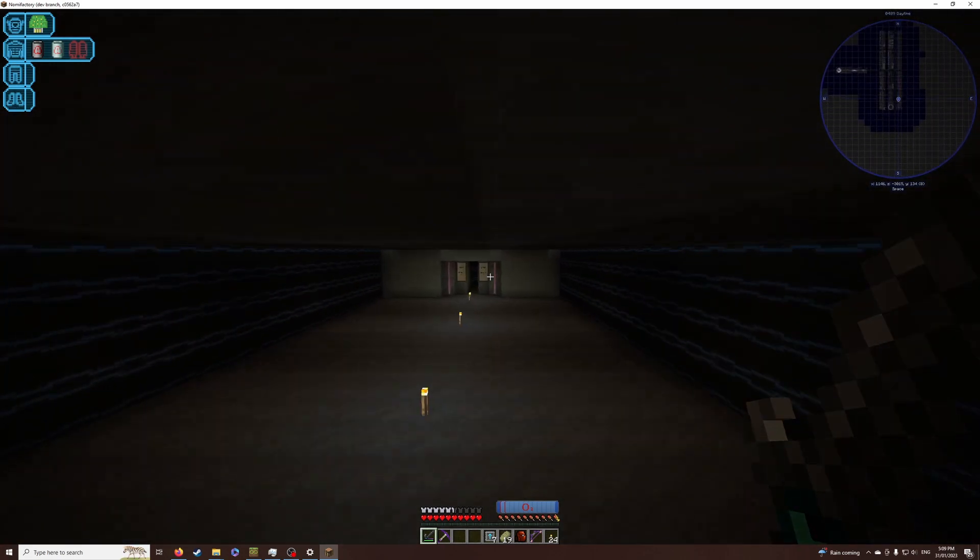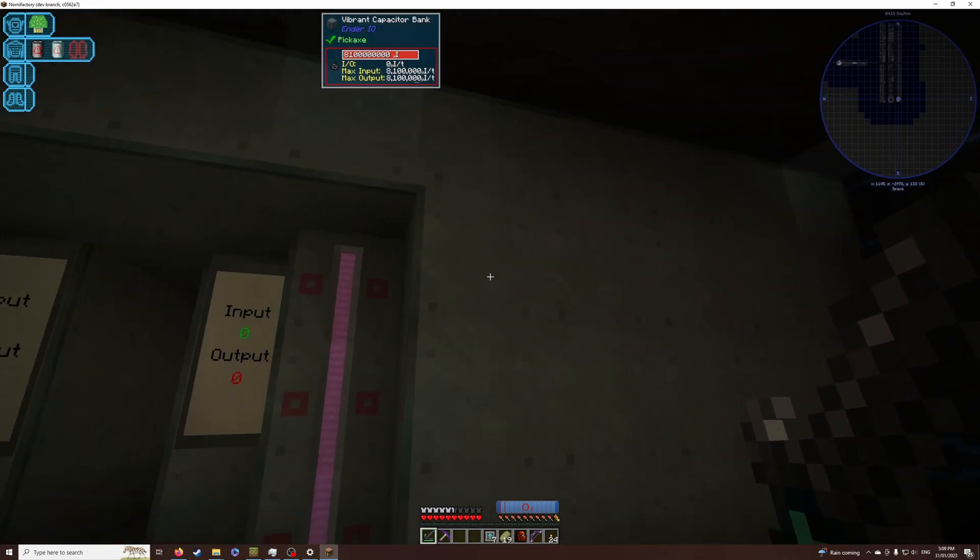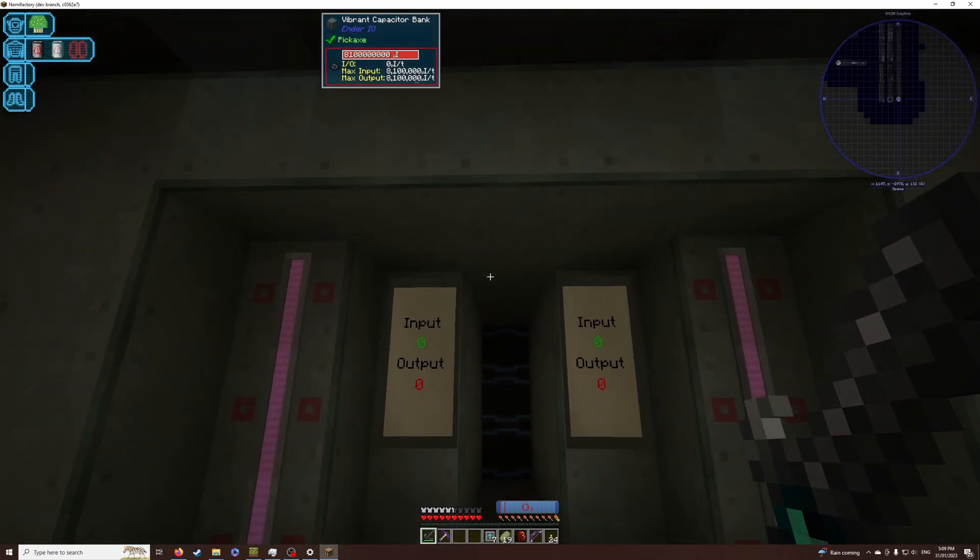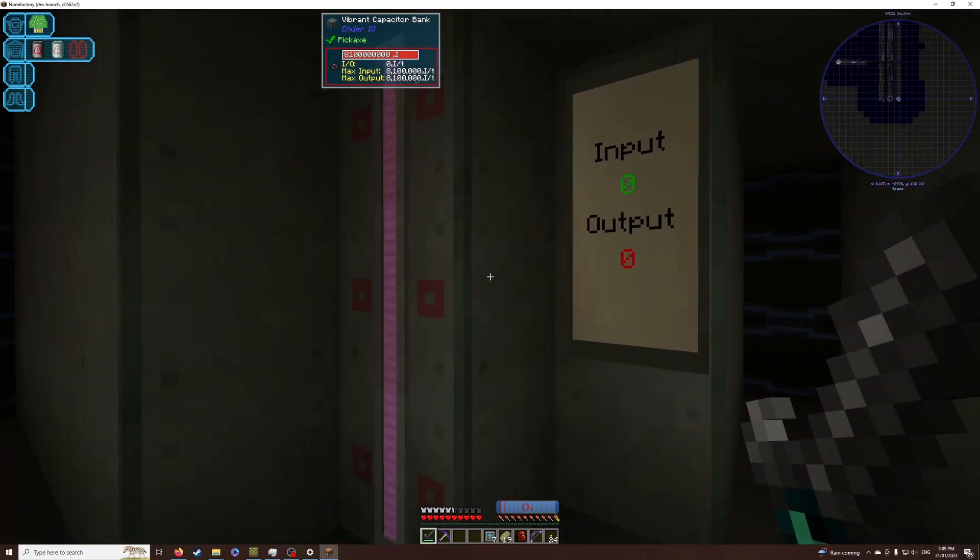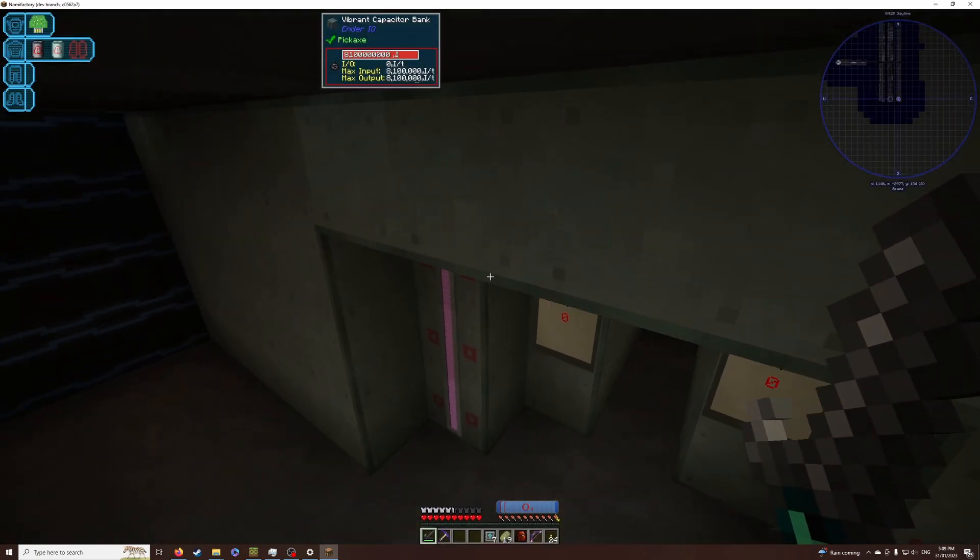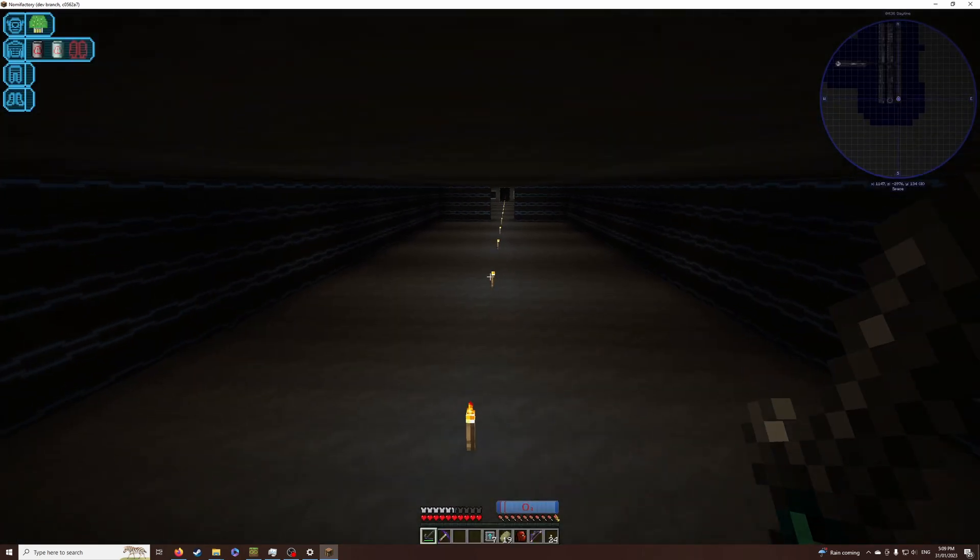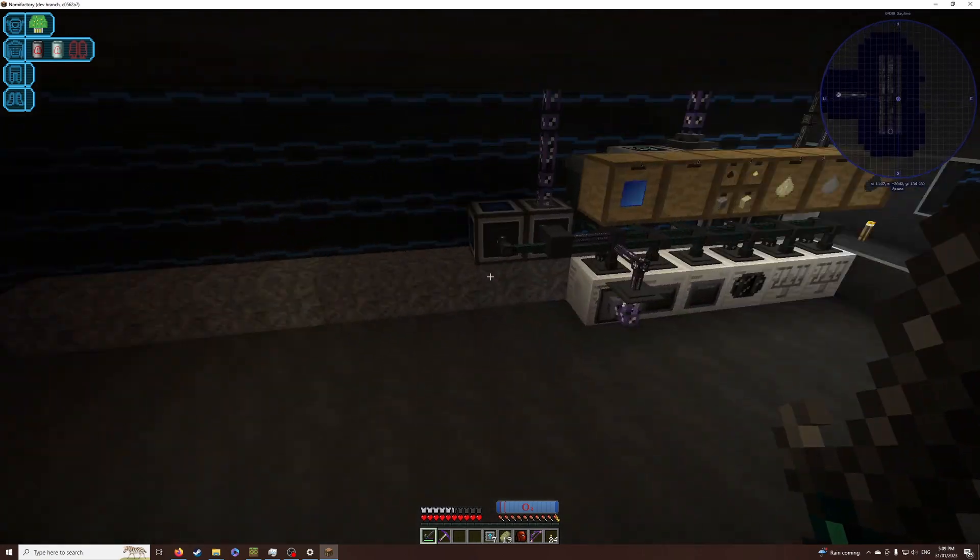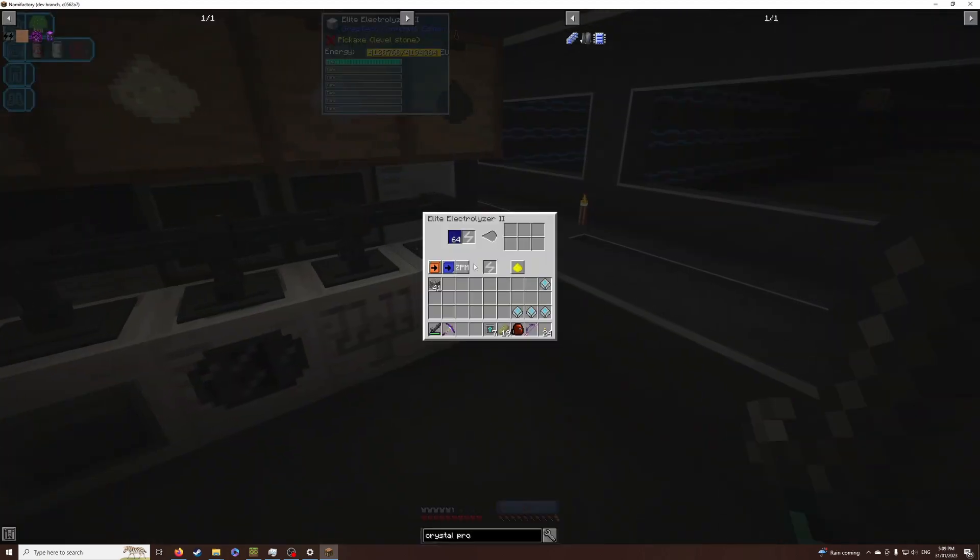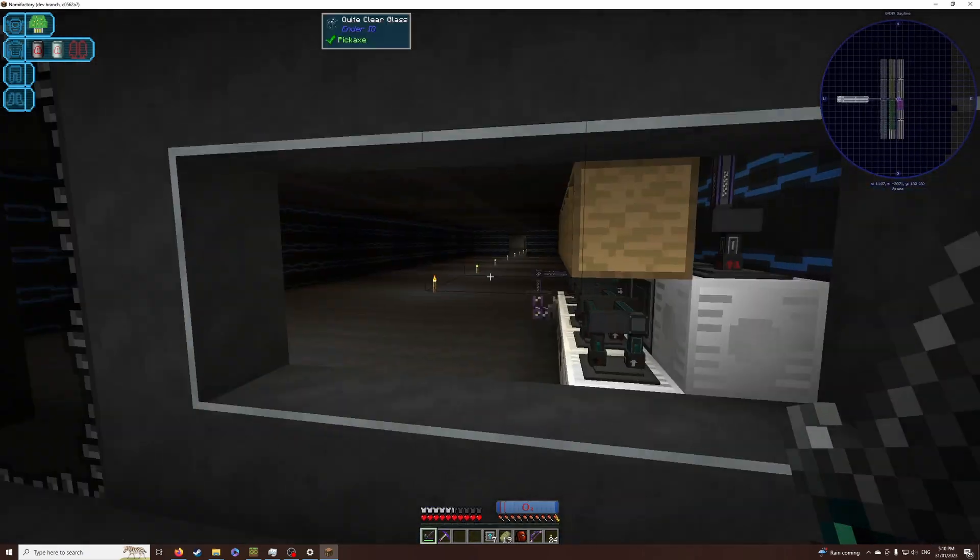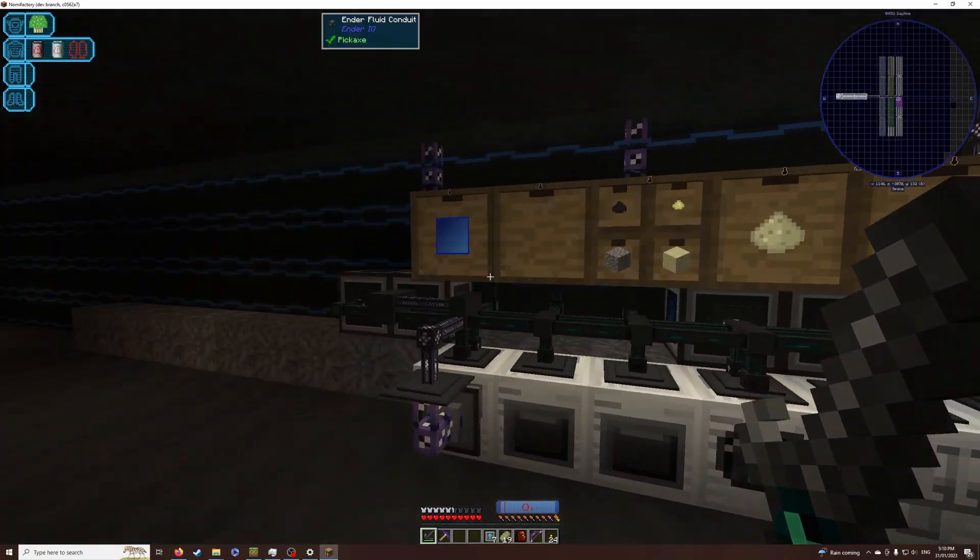So in this wing here, I went and built a bigger power bank which can input and output 8.1 million per connection and it stores 8.1 billion RF per tick. The other thing I have done is I've put here some ZPM machines for some of the processes that were slowing us down and causing difficulty with our EV and IV setups there.